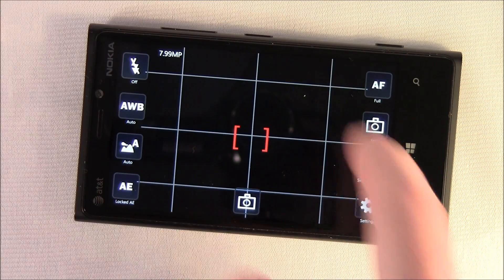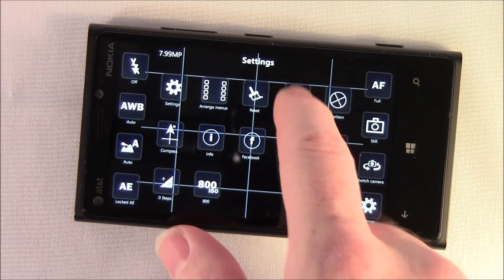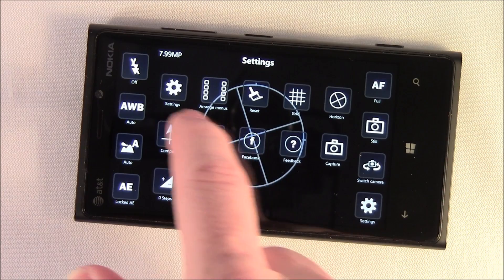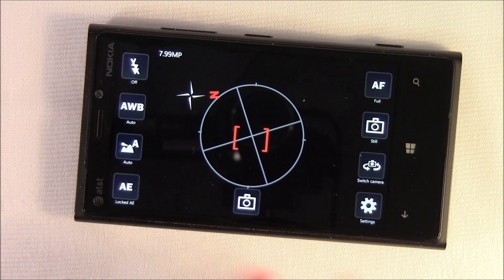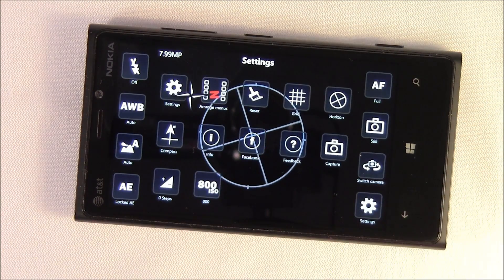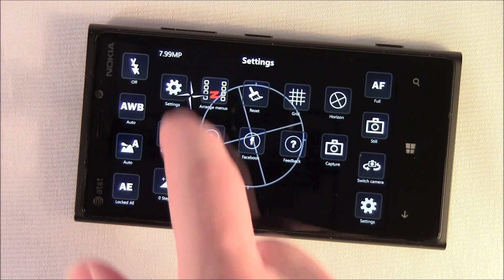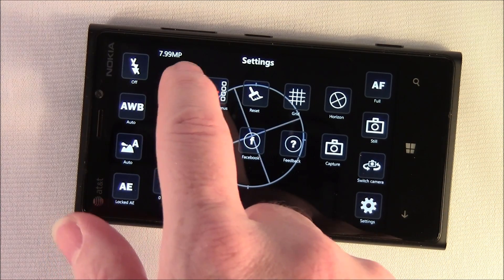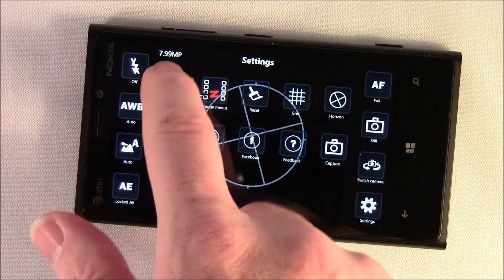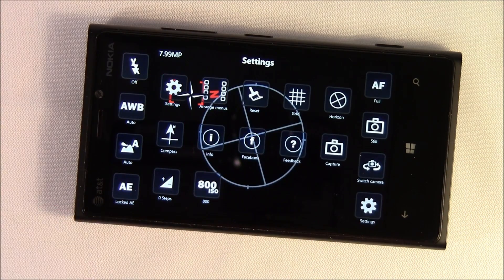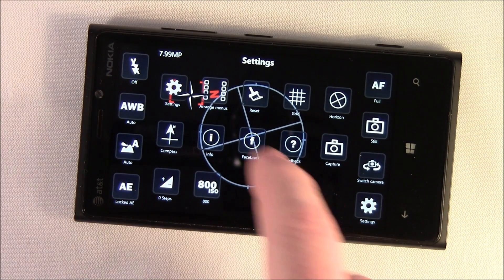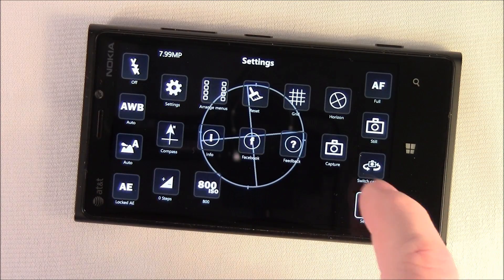You have some grid overlays, as well as a level, and you also have a compass. Now here's a little quirk with the compass: the compass and the settings button don't play nice, so you really can't access the settings once that compass is displayed. You're going to have to do away with it.